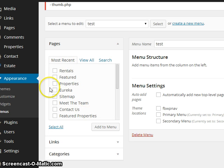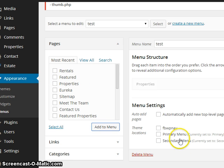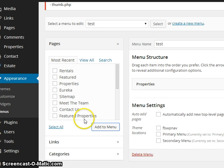I'm just going to go with Properties. I click the checkbox and I hit Add to Menu. Very nice. Now I've got one there.